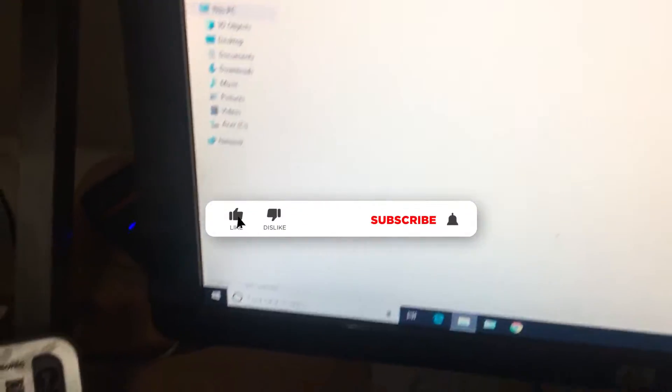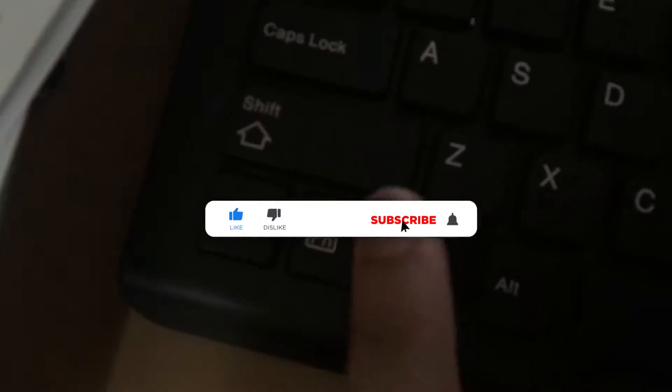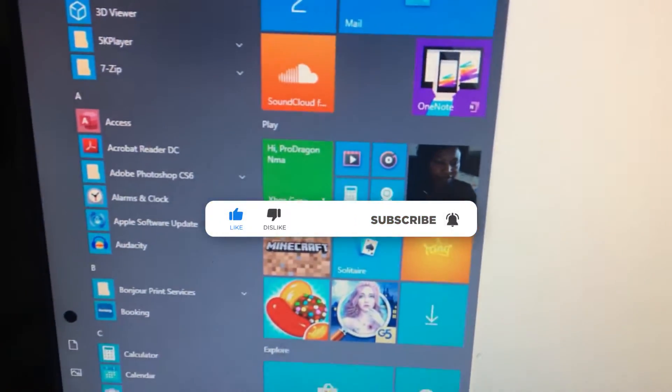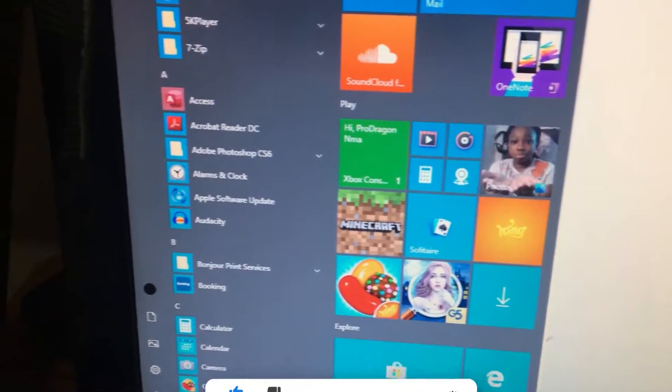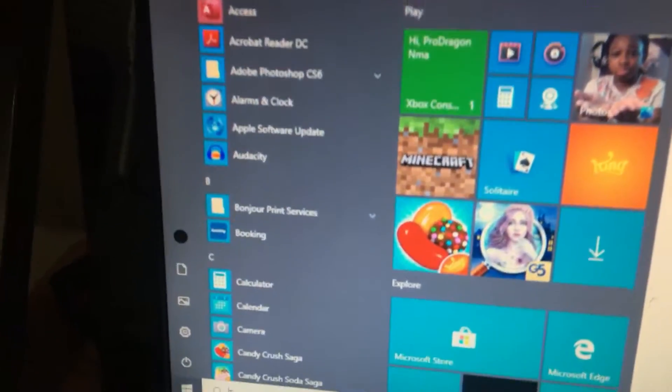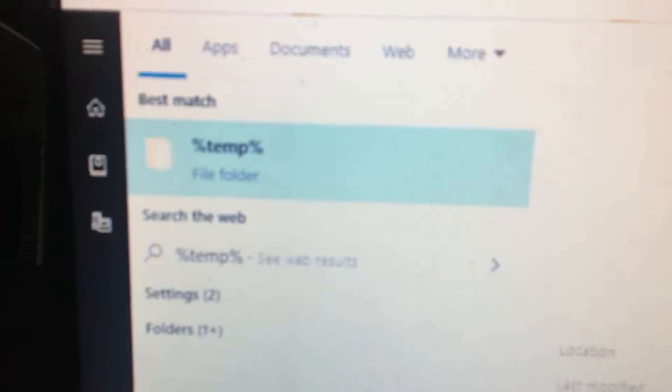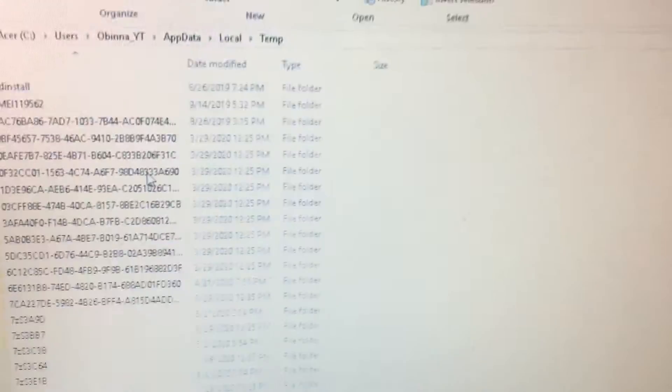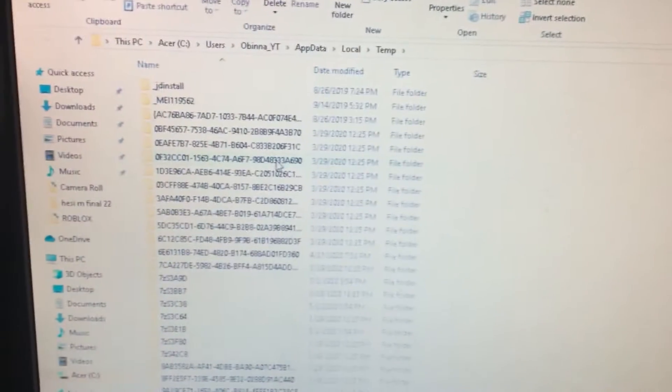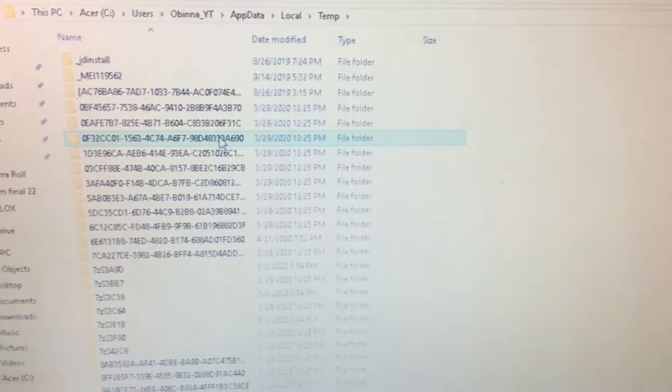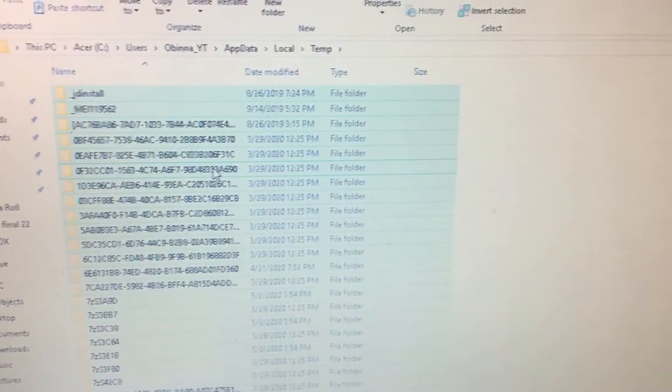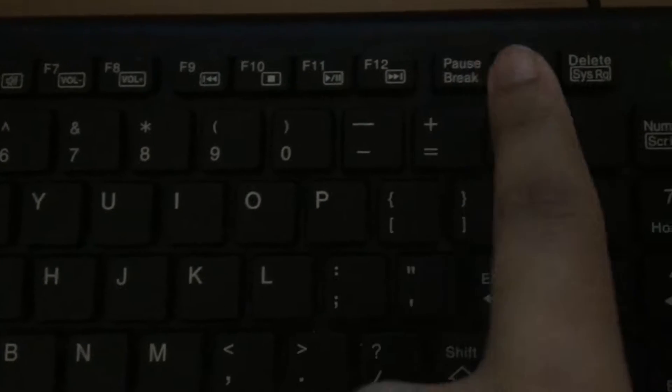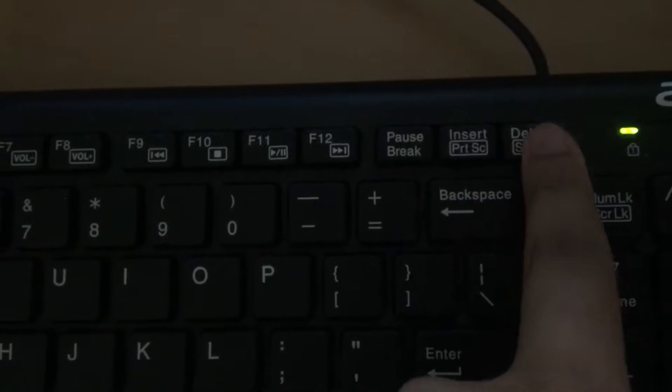After that guys, what you want to do is you want to click on the Windows key on your keyboard. You want to type in percent temp, and what this will do is load up the File Explorer that has all your temporary files that you need to delete. By deleting them, you need to click on Ctrl+A and then click on Delete on your keyboard.